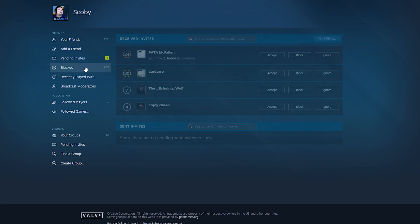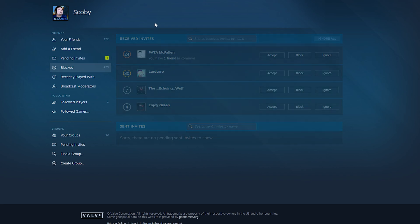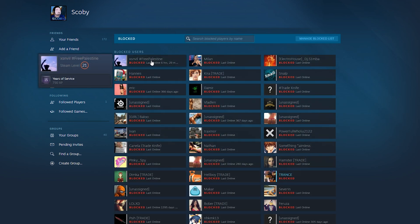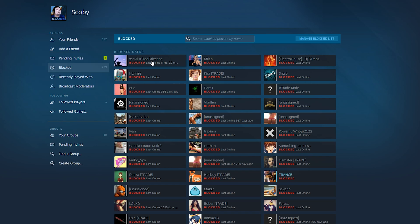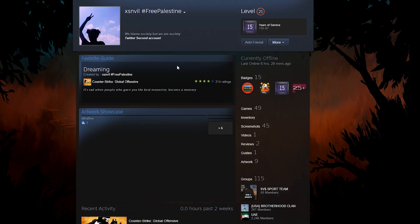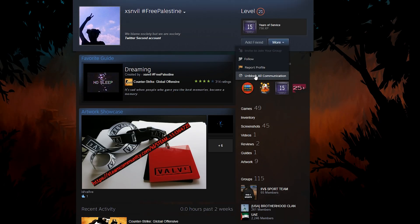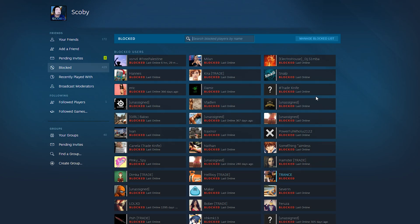If we click into this, we can see the full list of blocked users. We even have the option to unblock if we click onto their profile. We can click more and we can click unblock all communications if you wish. Or if you wish to just overview and check all of your blocked users, you can see them here.